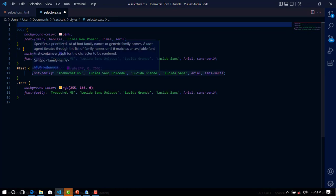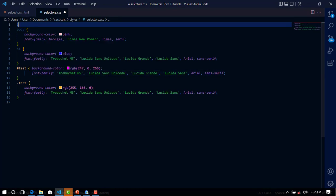When you want to make the comment, you use the forward slash and you use the star.